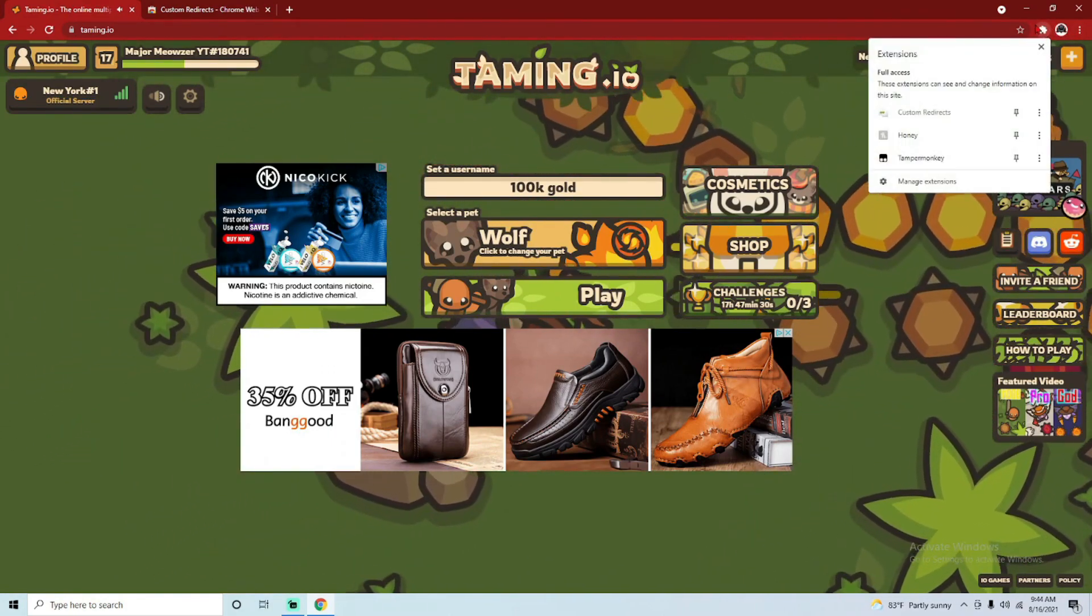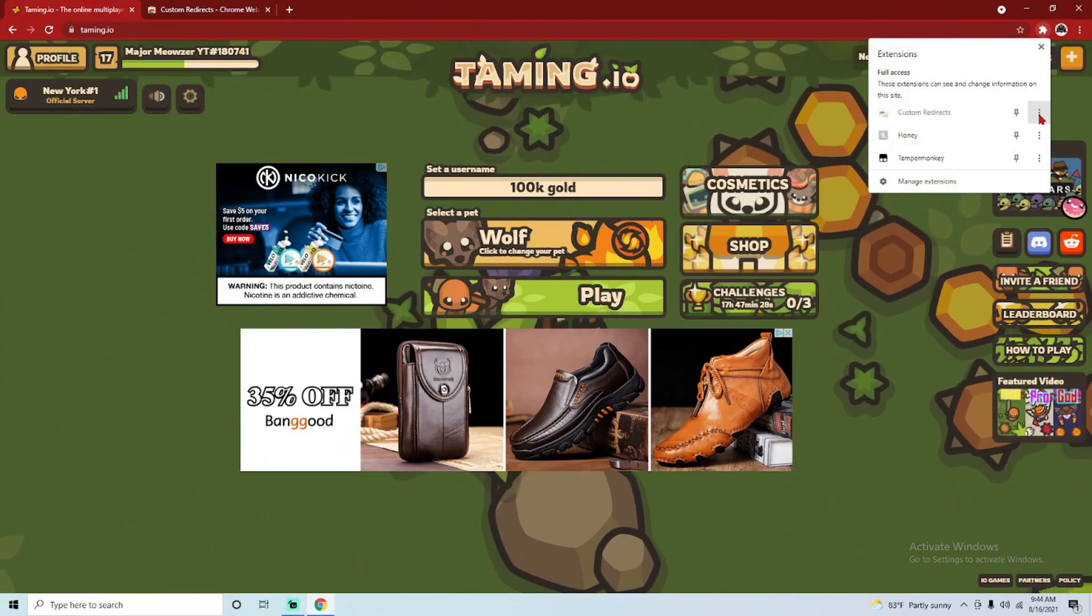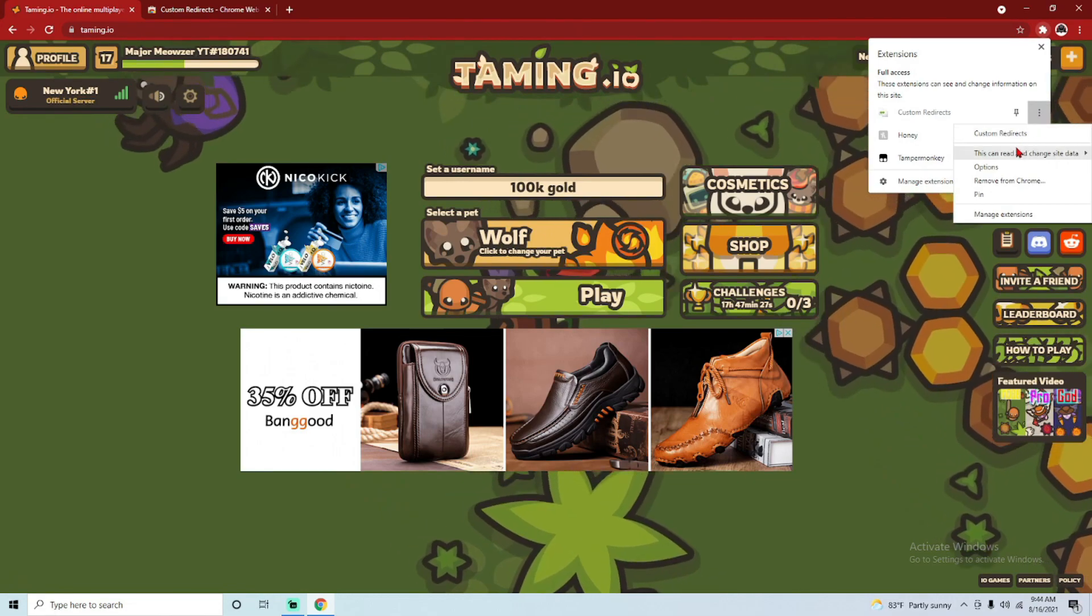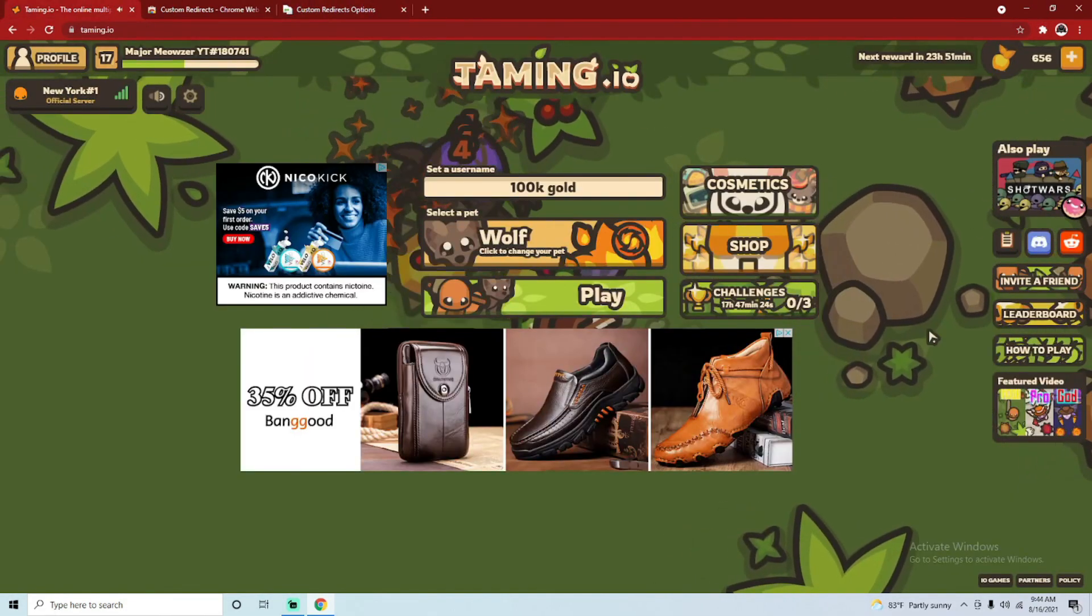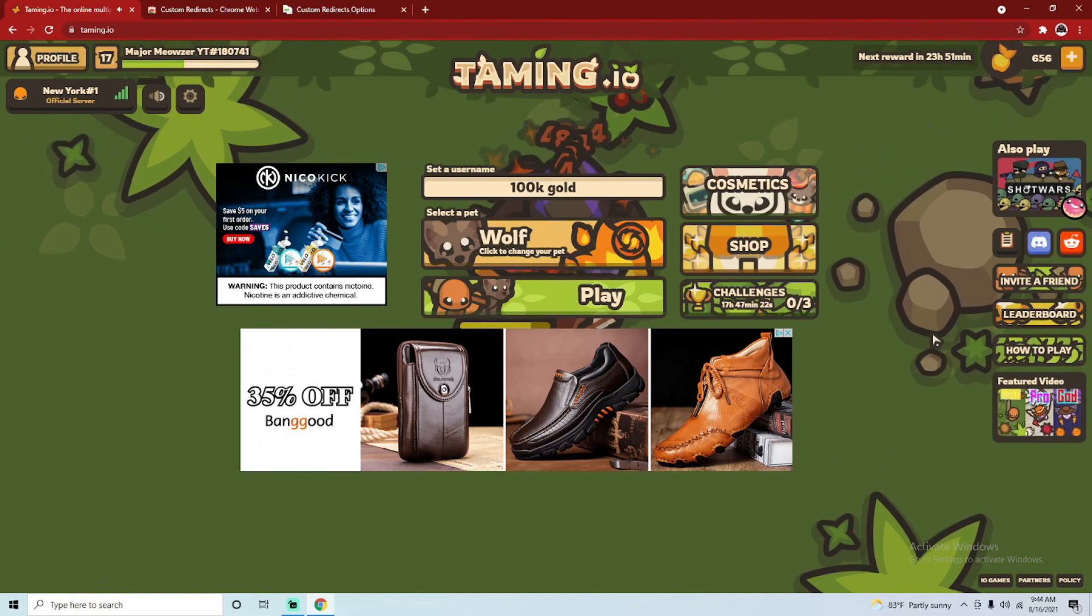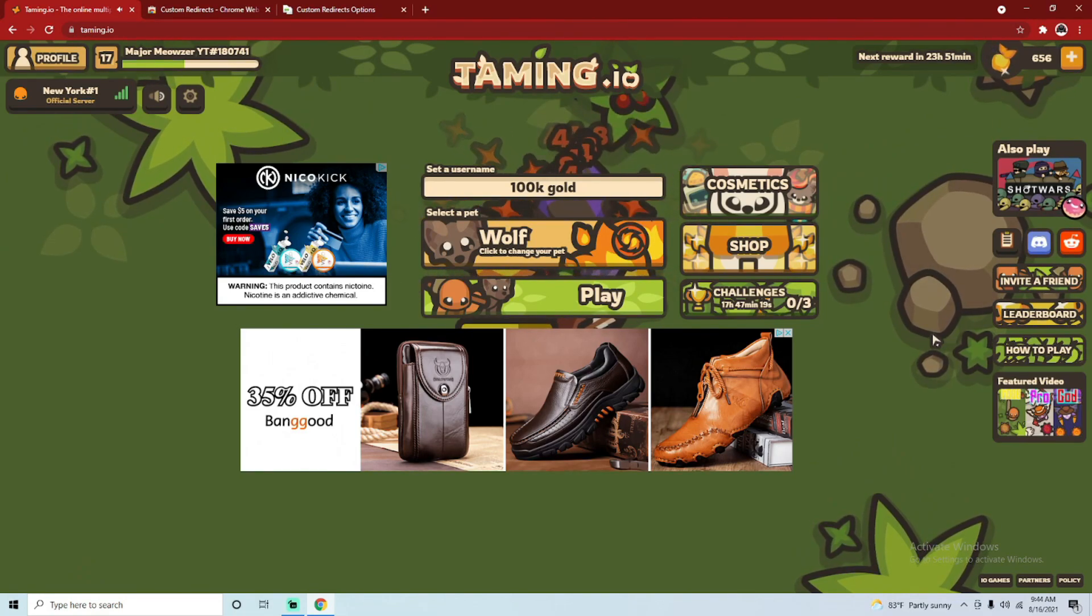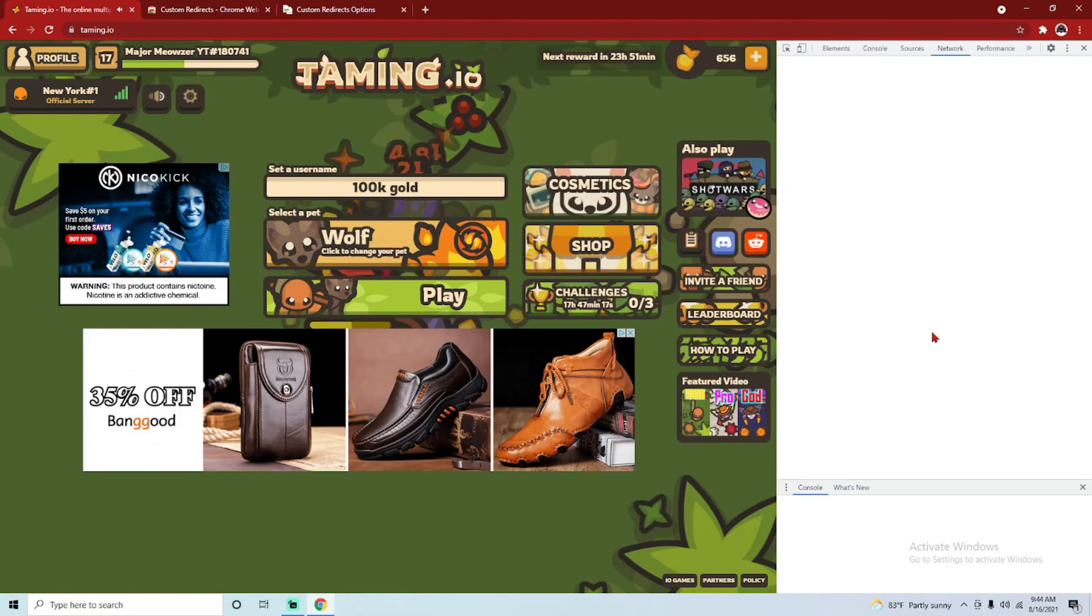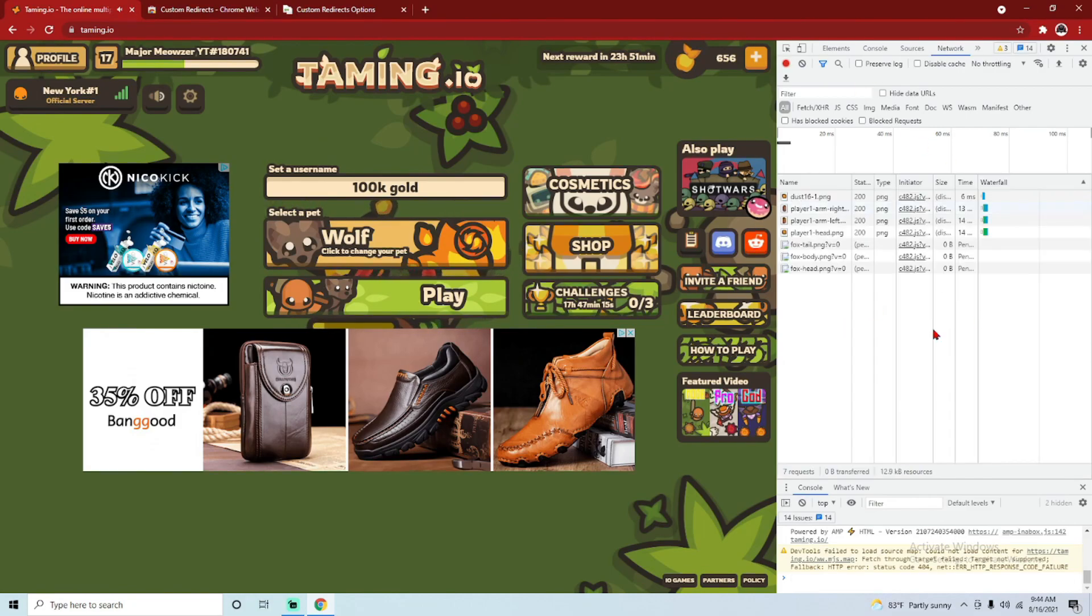Click this little button up here, go to extensions, click options, and it'll bring this up. Then you'll have to press function 12, so F12, and this will pop up. Now this will show the images.